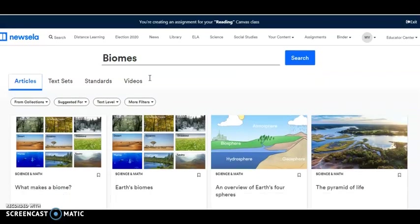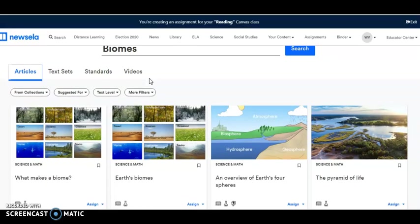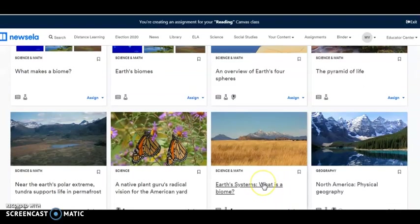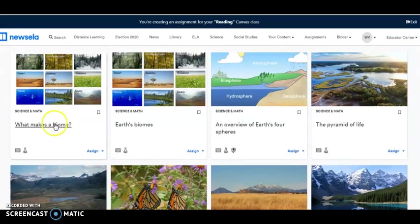Let's find something good. Oh, here's what makes a biome. I like that. Overview of Earth's four spheres. I'm going to choose this one.